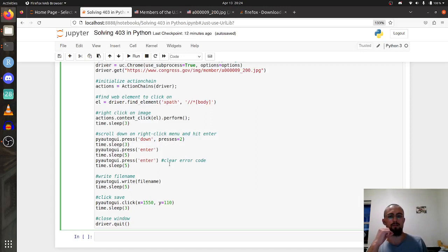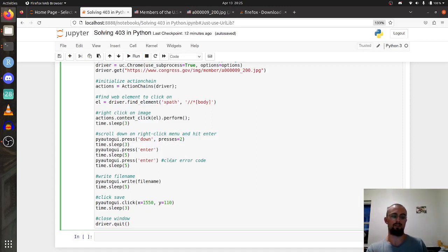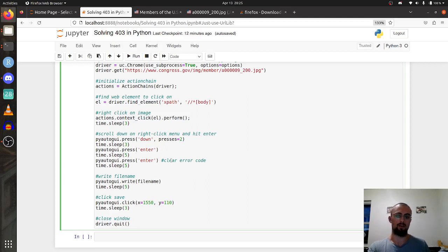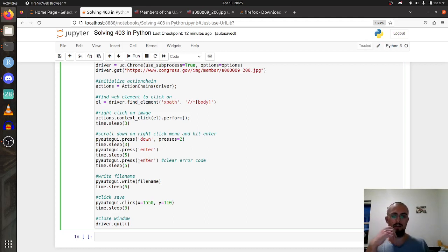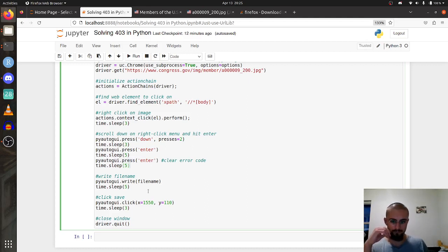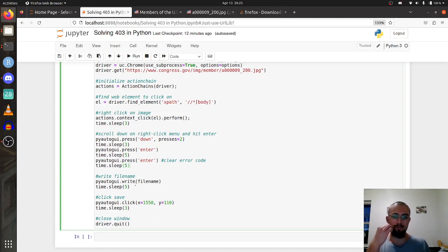For me I get an error code when it pulls up the downloads folder. For some reason the chrome driver's denied access to my downloads folder, I just have to hit enter to clear that error. So you might not need this line.